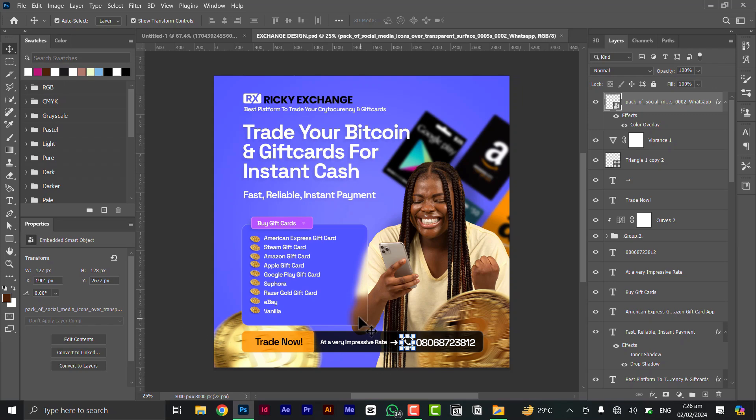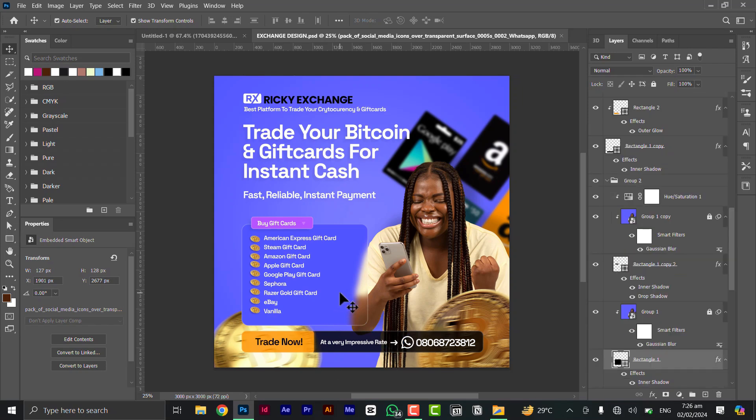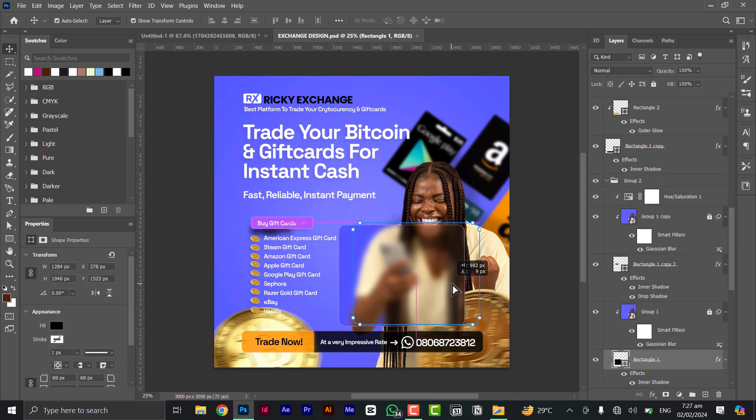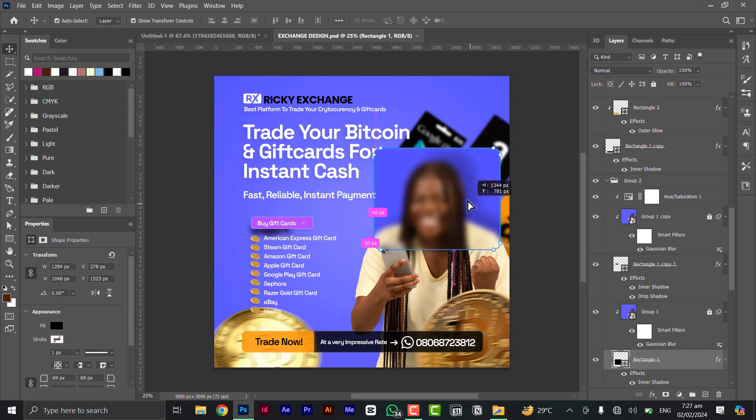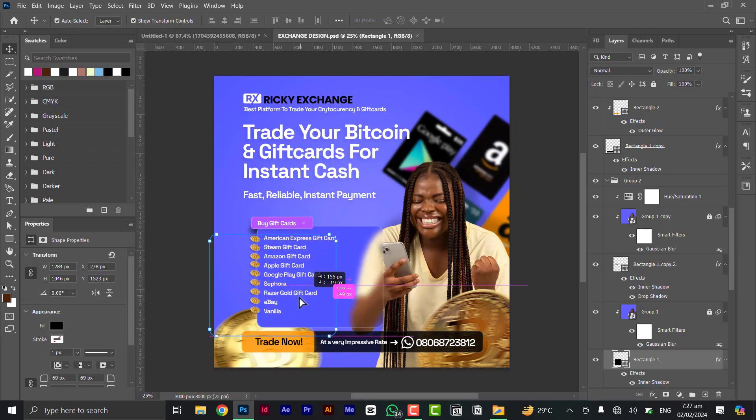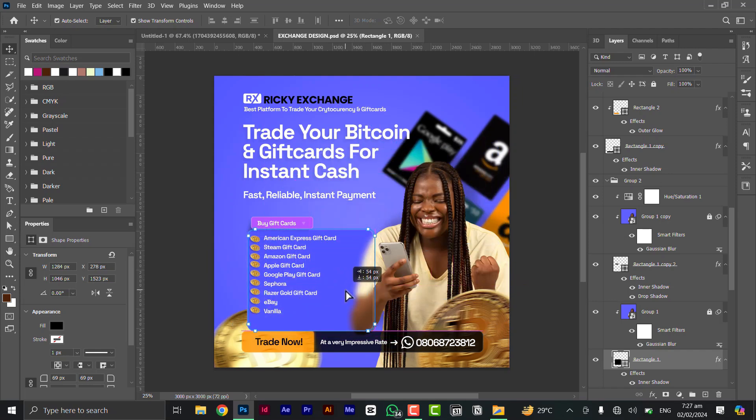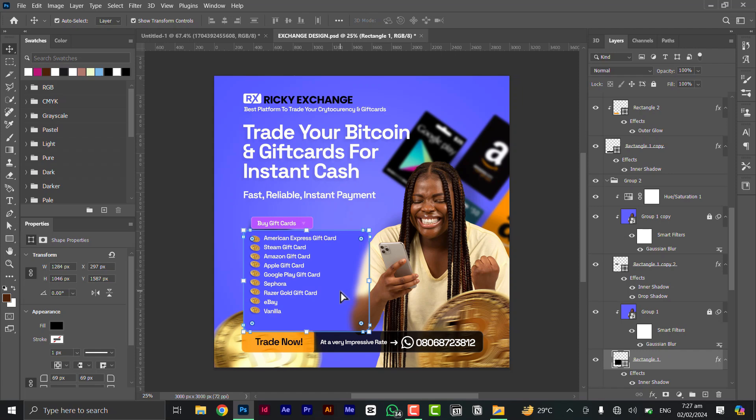All right, so an example of this is this glass morphism that I've made here. You can actually put it anywhere, this is an example of glass morphism. So I'm just going to show you in a quick tutorial on how to make something like this.